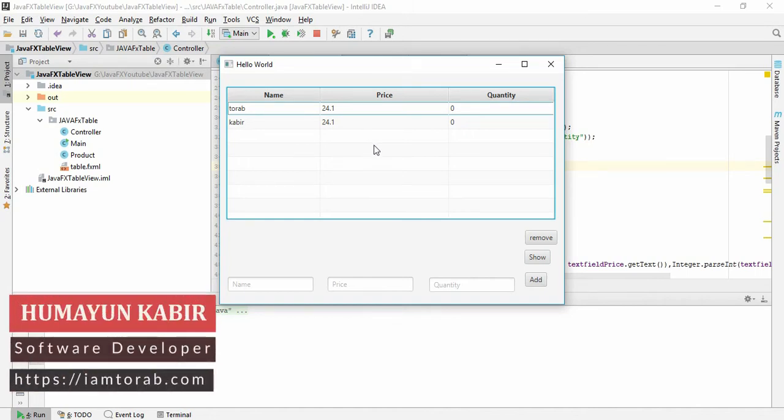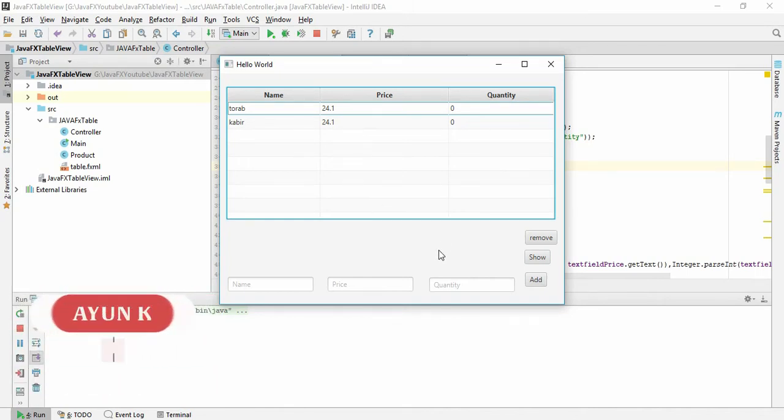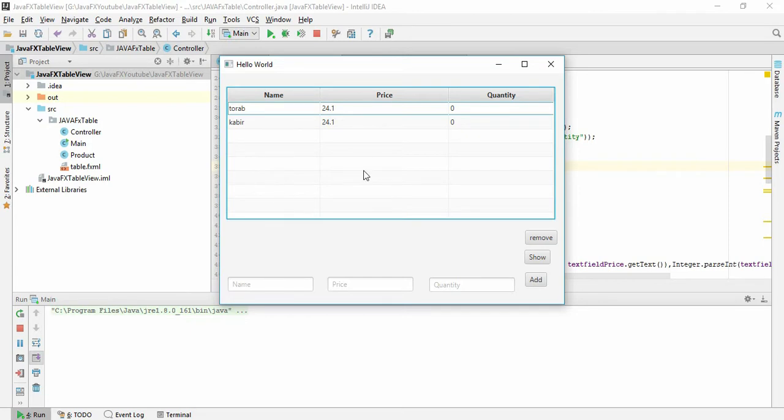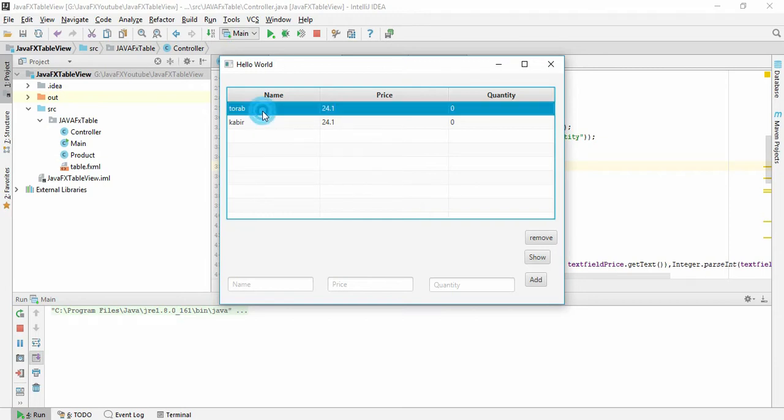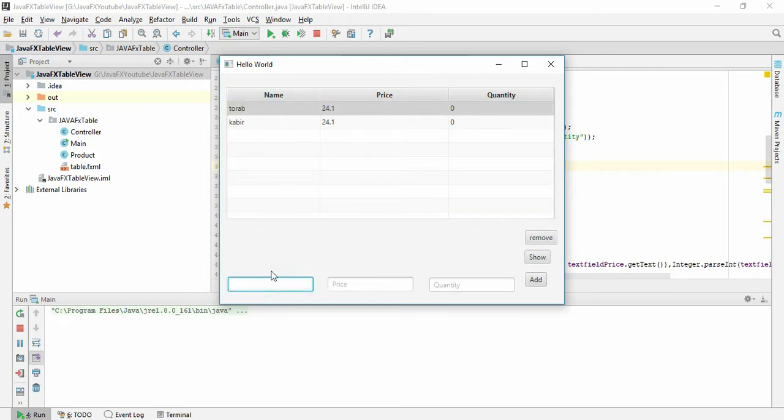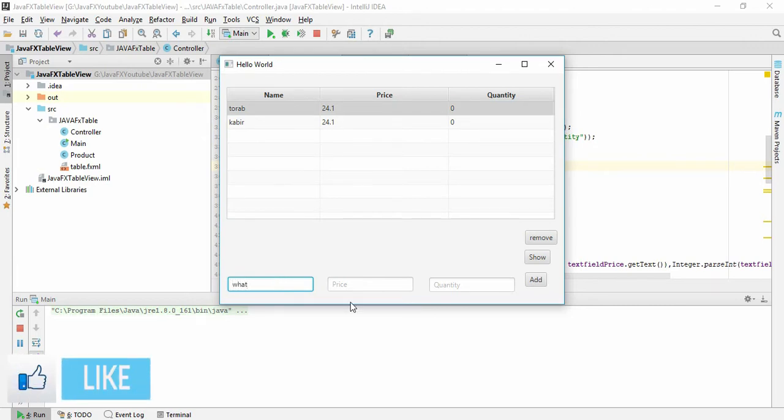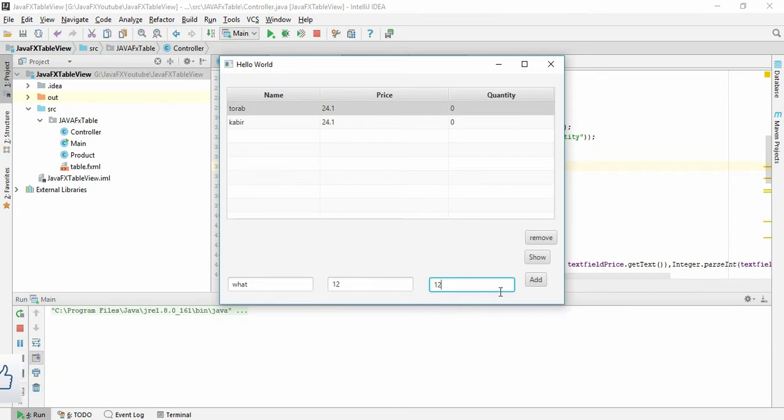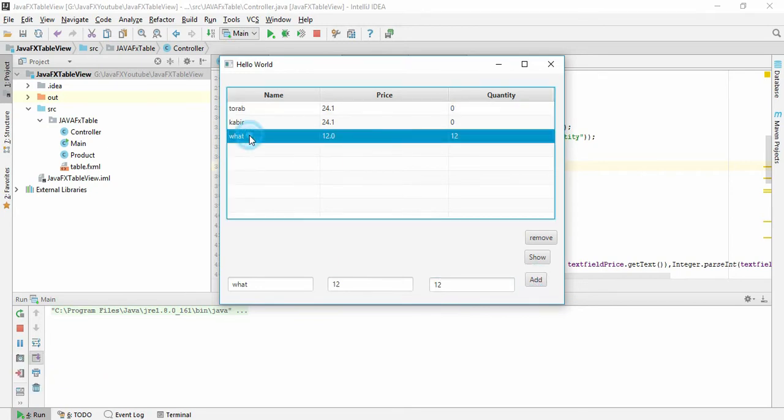Assalamualaikum. In this video series we have seen how to add a value in JavaFX TableView and remove and show. So in this video we are going to see how we can edit a table cell. Suppose I have right here Name, Price, Quantity and I want to edit this word to anything else like 'what's up' or something like that. So let's just do it.